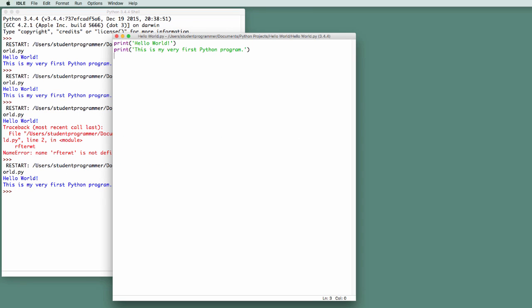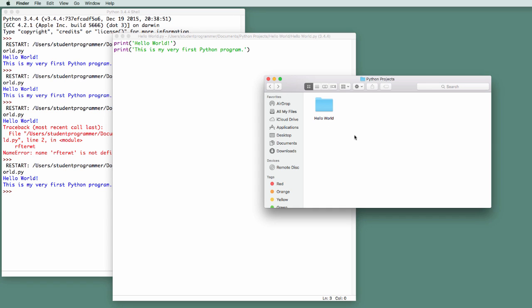So now that I have the program in documents in my Python projects folder, and remember in Hello World is where we find HelloWorld.py, I have the folder that holds the code for my program, and this first program only has one Python file. Later in the semester, we'll be dealing with programs that have multiple Python files. But this folder contains all the code for my application.